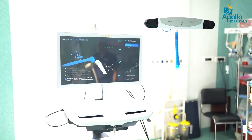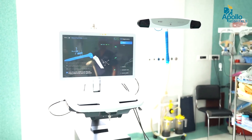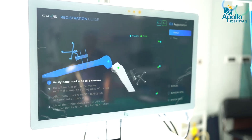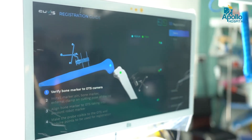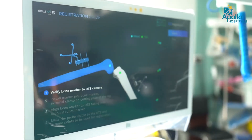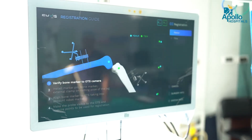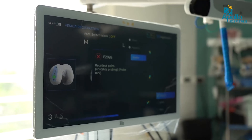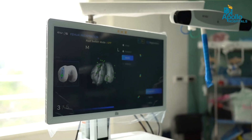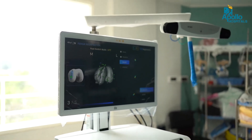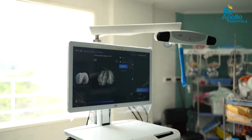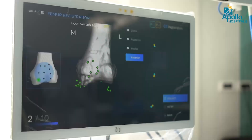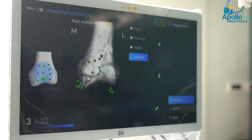We can see on the monitor a blue color and a green color — blue represents the femur and green represents the tibia. Once the pre-operative plan is in place, we start the registration. Here we can see these reflective markers. Once surface markings are given and registration is done, we confirm whether the registered points are valid.